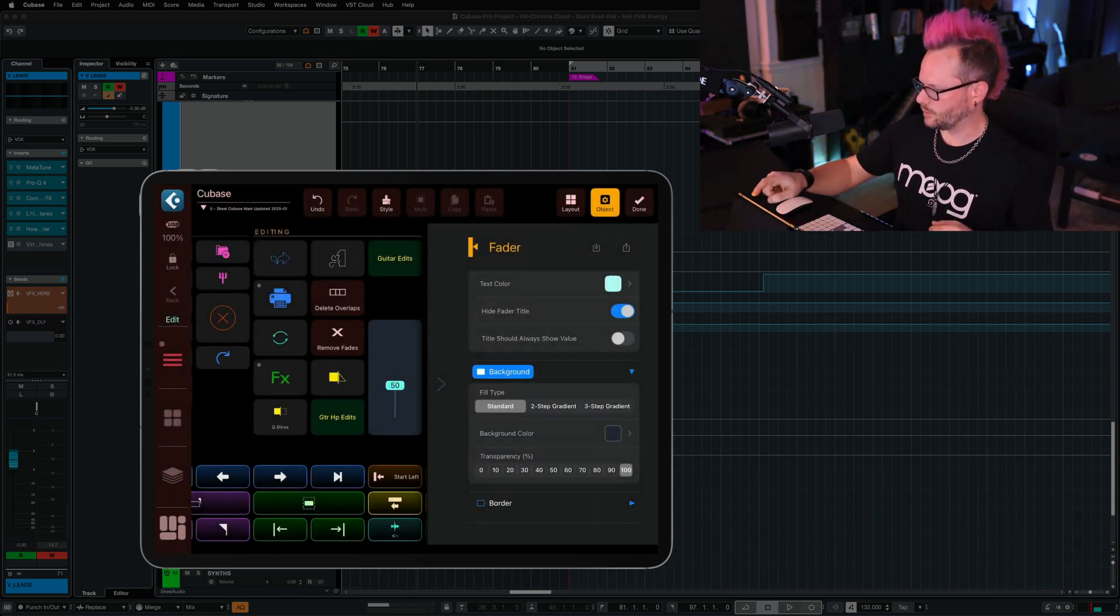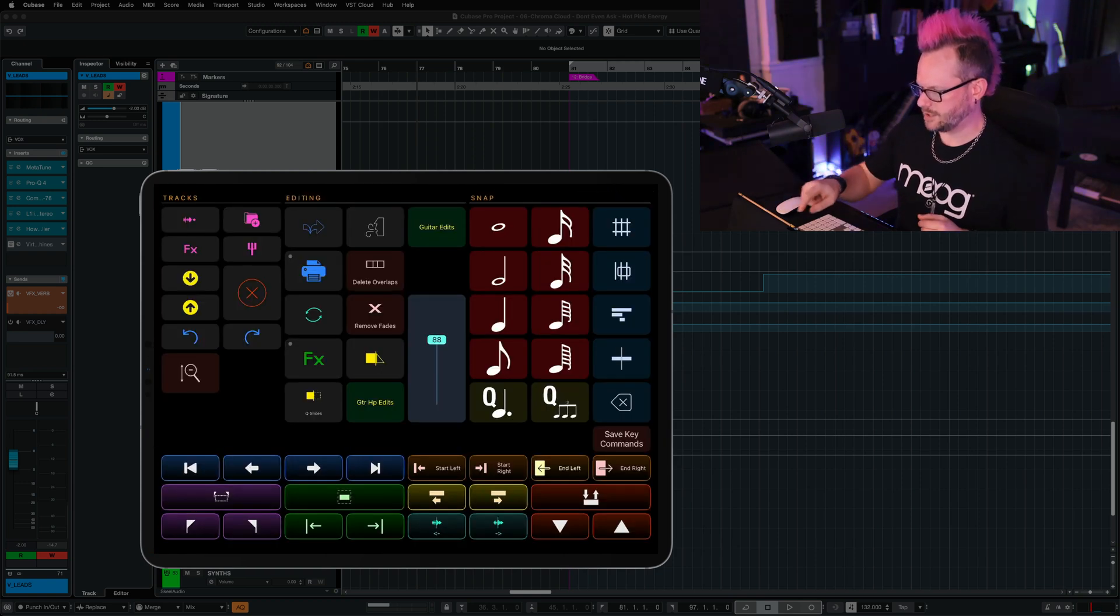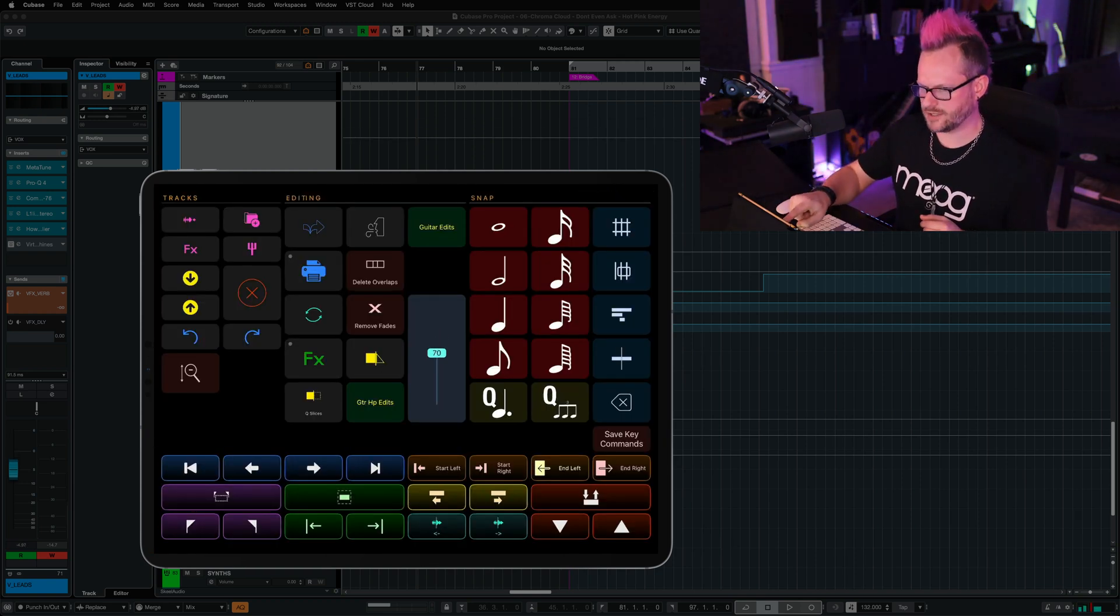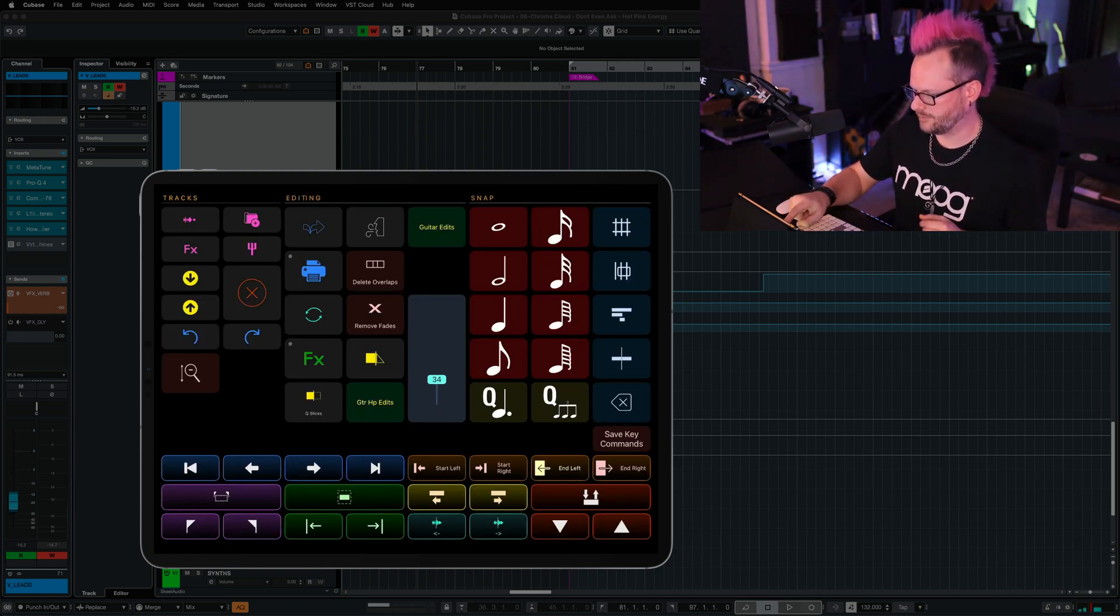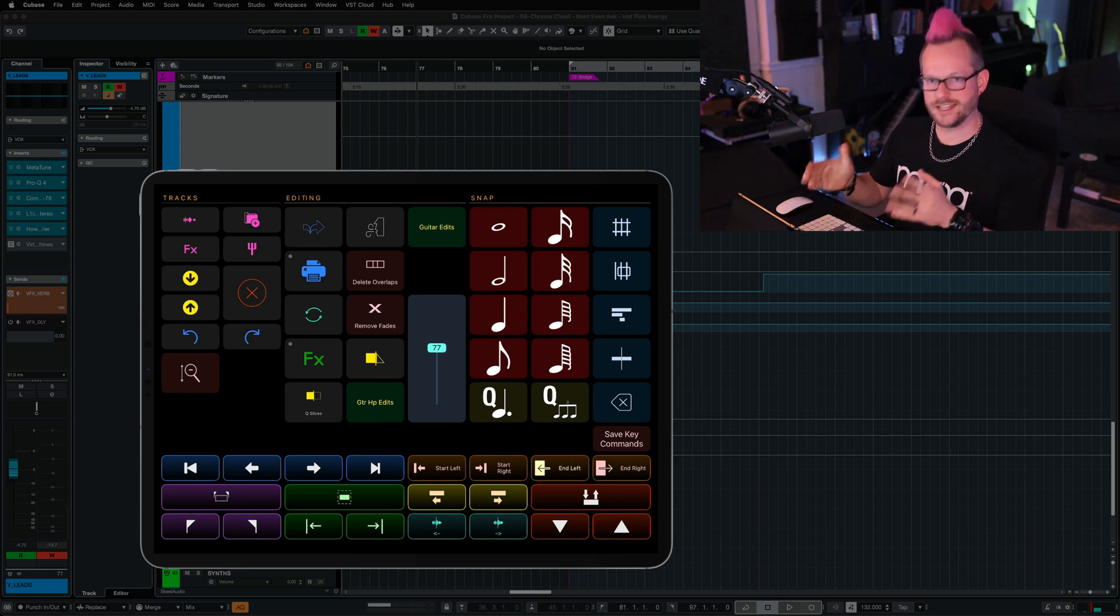That looks really good to me. So we're going to tap done, and in Cubase, I now have control of the volume of the selected track directly in MetaGrid Pro.